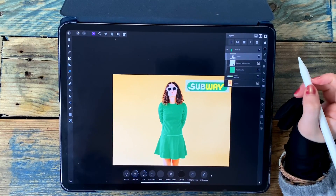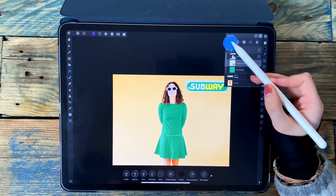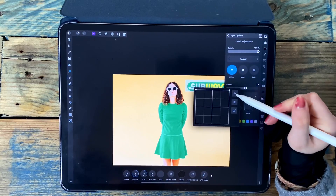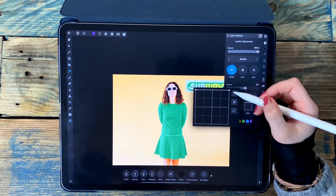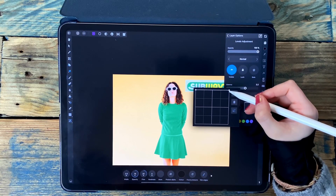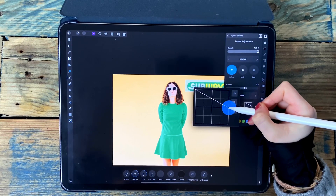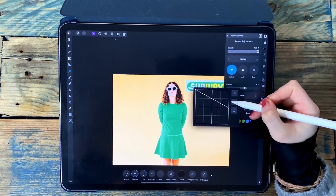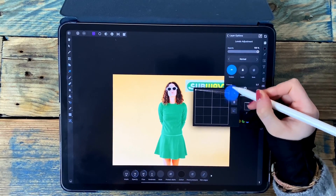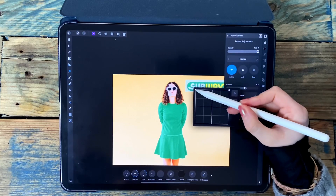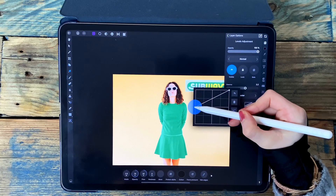One last thing you can do to make it look a bit more realistic is go to the levels adjustment, click on the three dots at the top, and go to the box on the right. Because I've had to darken the green to make it match, some of the highlights would have been lost. So if I drag the right point down it will bring back some of the highlights. And if you had to brighten the green to make it match, you can bring down the left one to bring back some of the shadows that you would have lost.